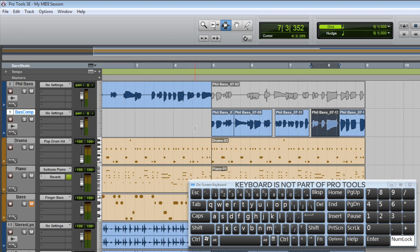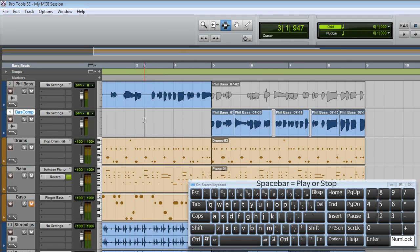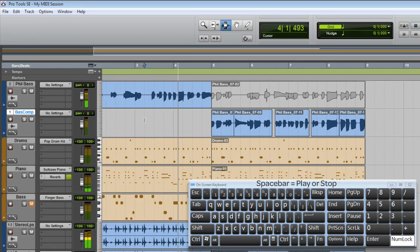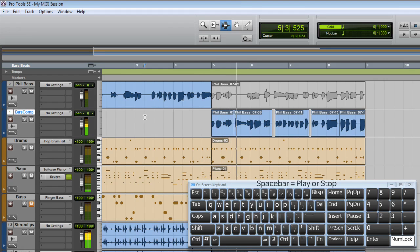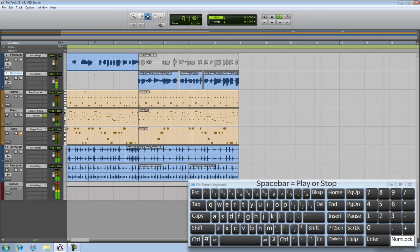and unmute the region. There we go. Let's take a listen. Sounds fantastic.